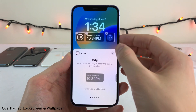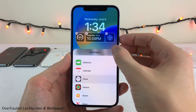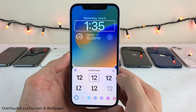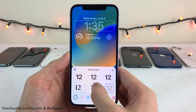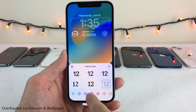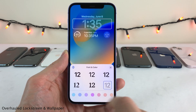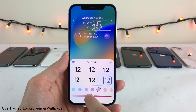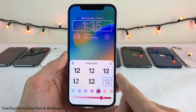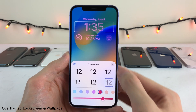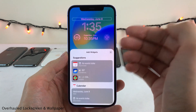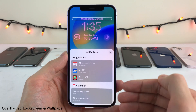You could also customize the other elements up here. If you tap on the time, you have the ability to choose between a variety of different fonts to get the exact look that you want. You could also choose the color of this area by selecting any of these colors, and you could drag this slider to get it looking exactly the way you want. And if you select the date up here, there's a variety of different types of information that you could add.